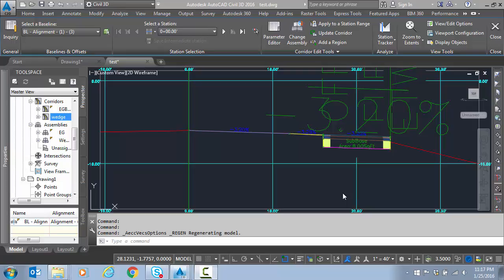As shown in our last video we were able to get our new assembly with our new custom sub-assembly and also a standard shoulder sub-assembly attached. We got these working correctly and we're in the quarter section editor checking the slopes and everything looked good.